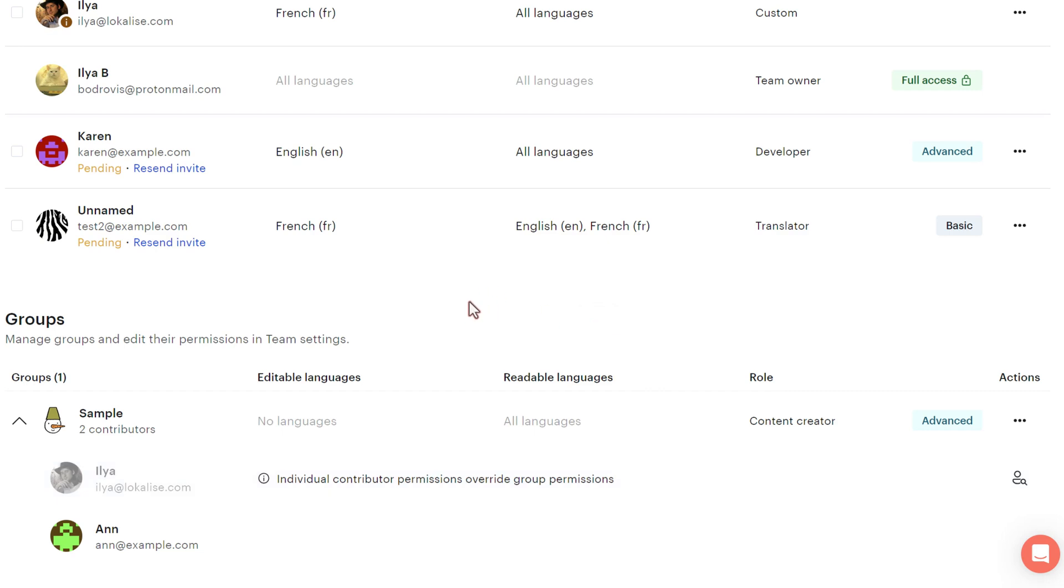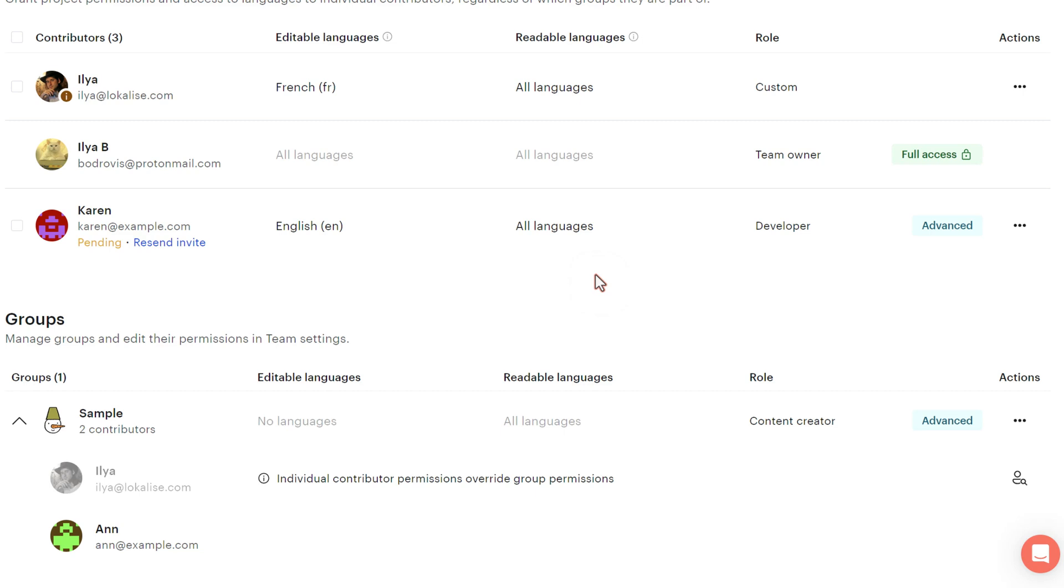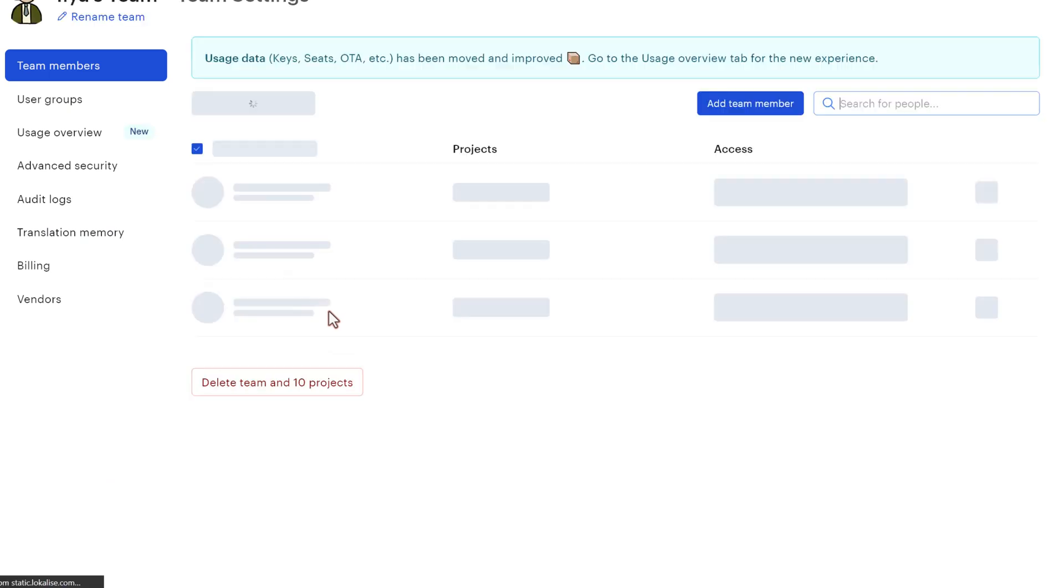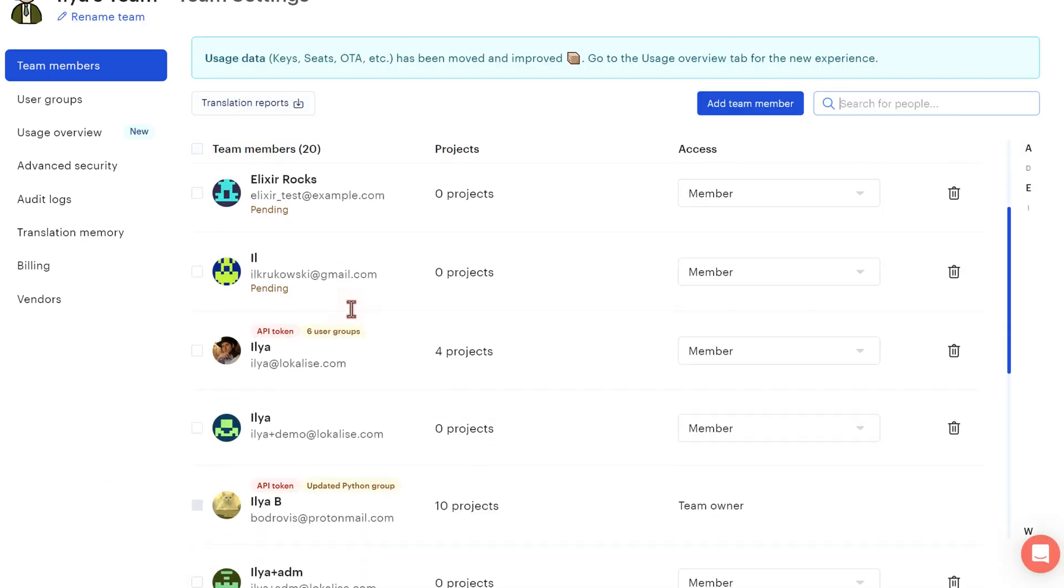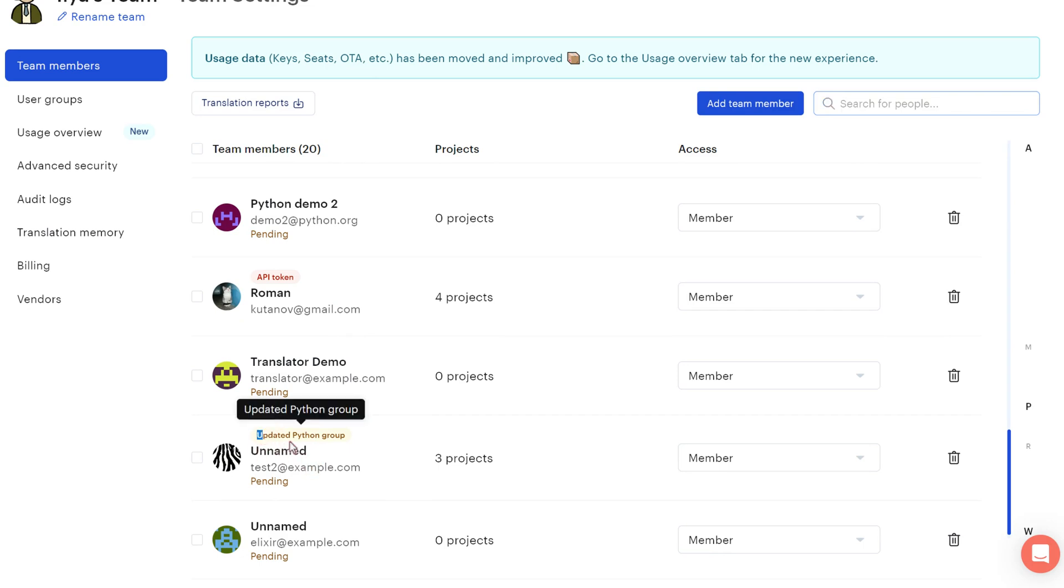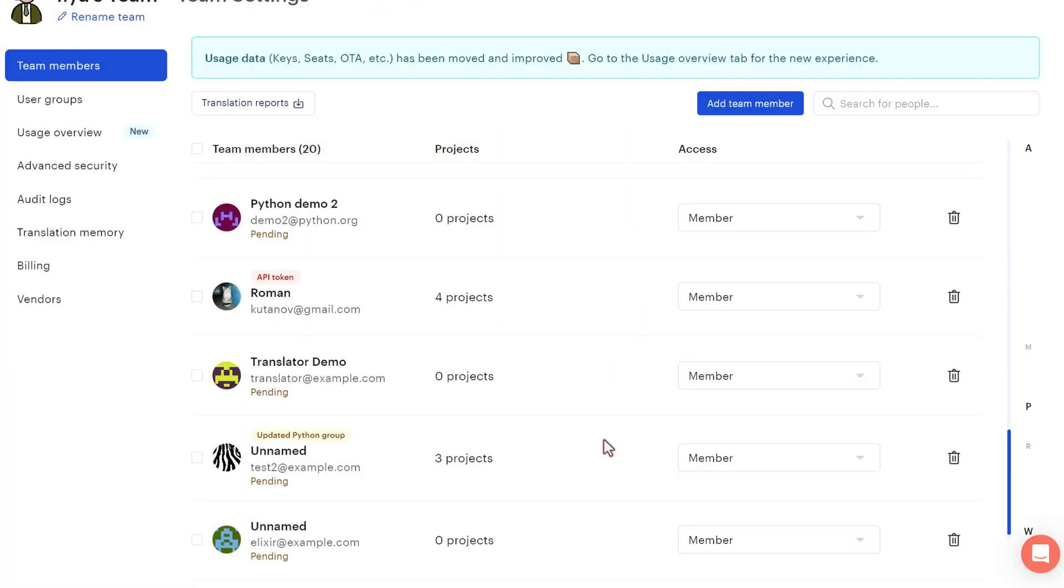If you choose to remove some person from a project, you can click remove. And in this case, they will of course lose all access to this exact project. But it doesn't mean that this guy will be removed from the team as well. It's actually not the case. And you will still see this person in the list right here. Once again, if you would like to free up the team seat that this person occupies, then you must remove them from the team members tab by pressing on the trash bin. In this case, they will not occupy a seat anymore.